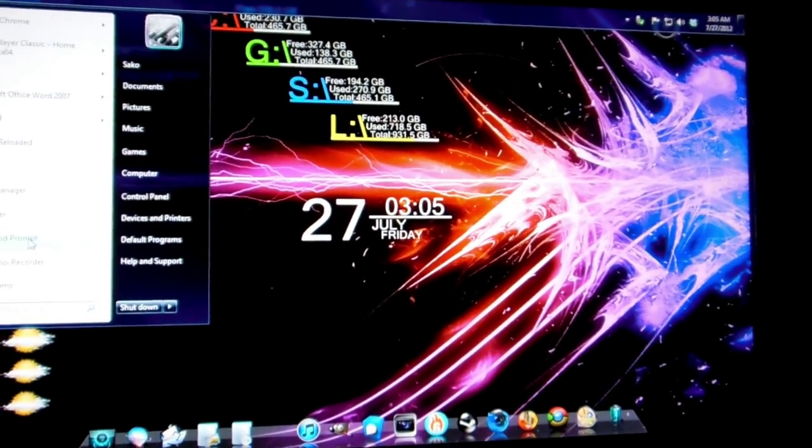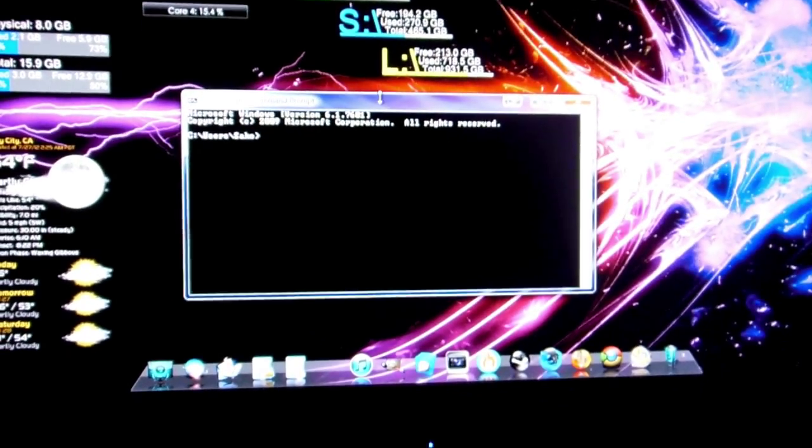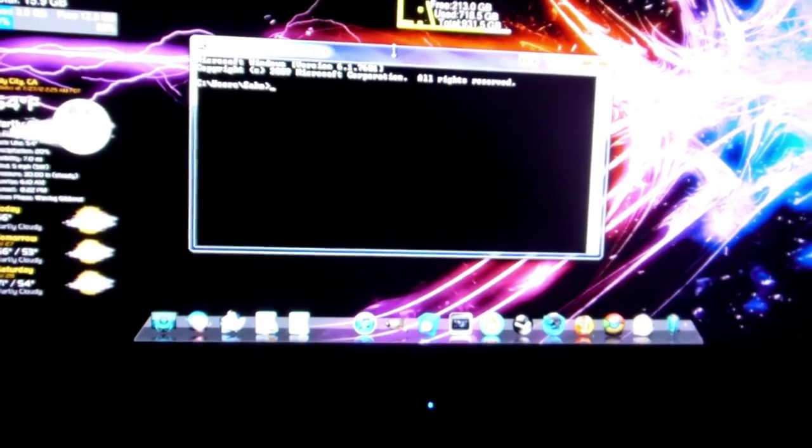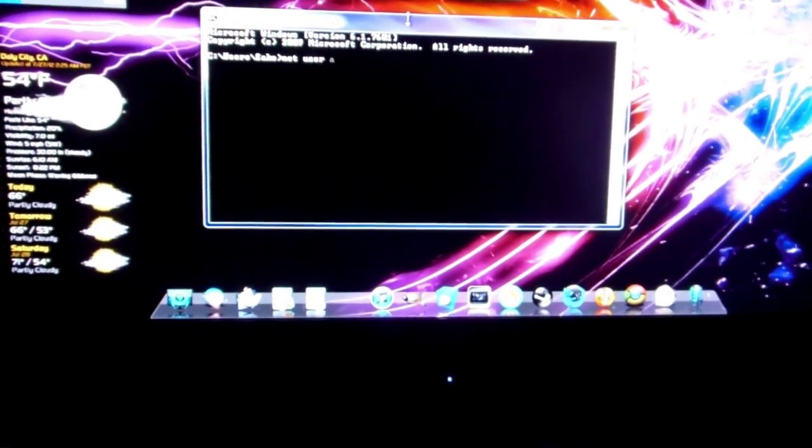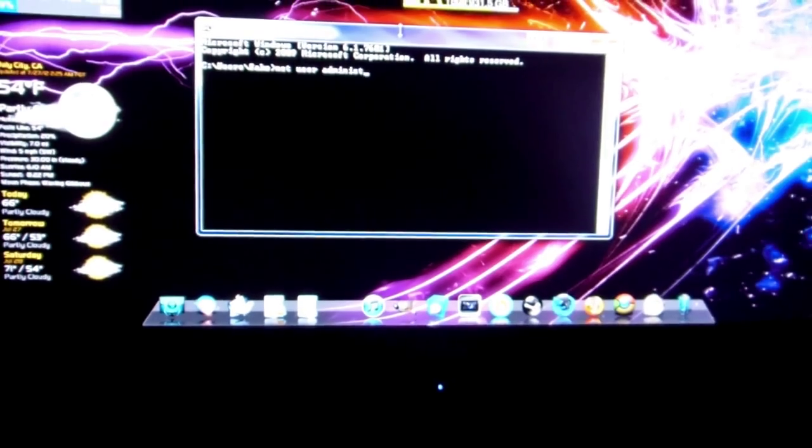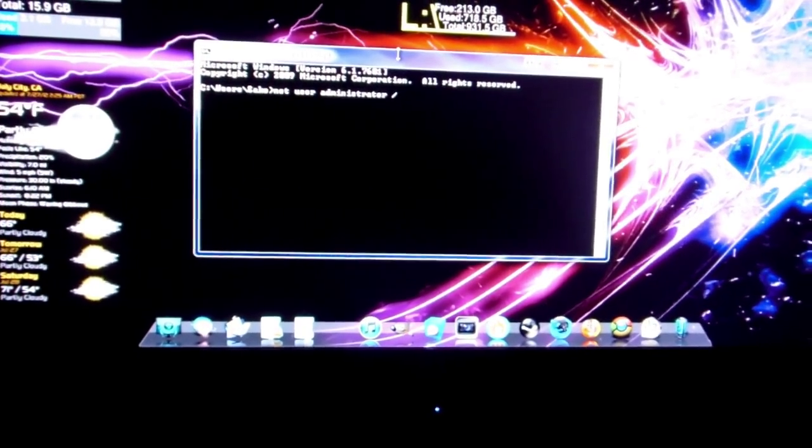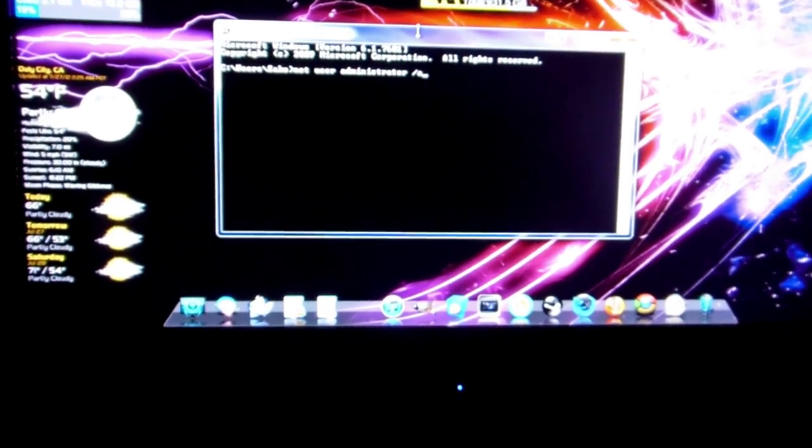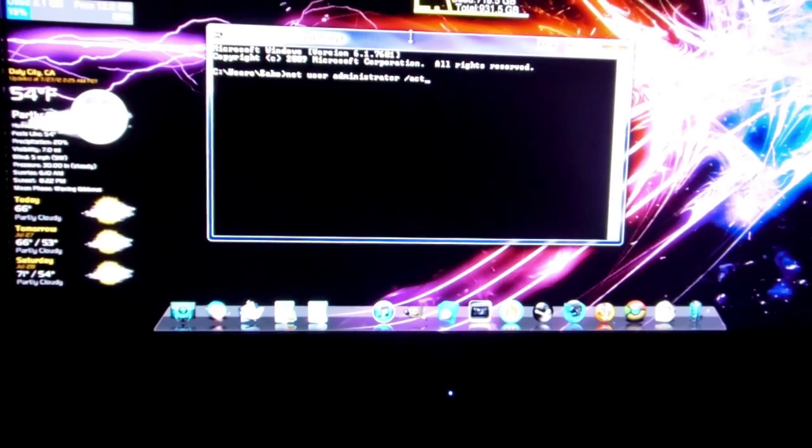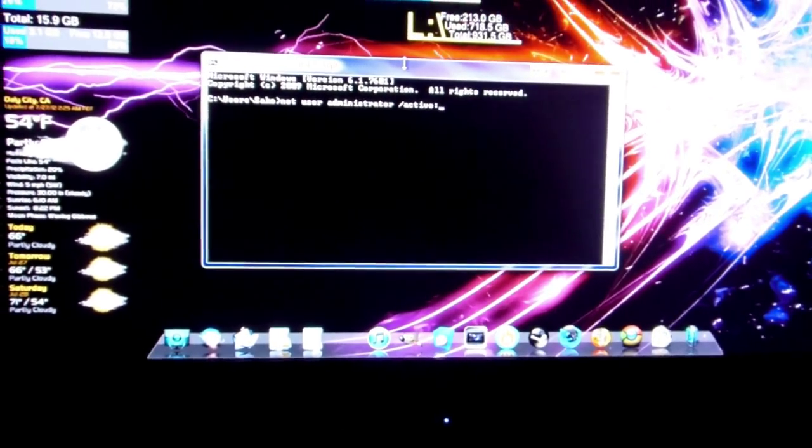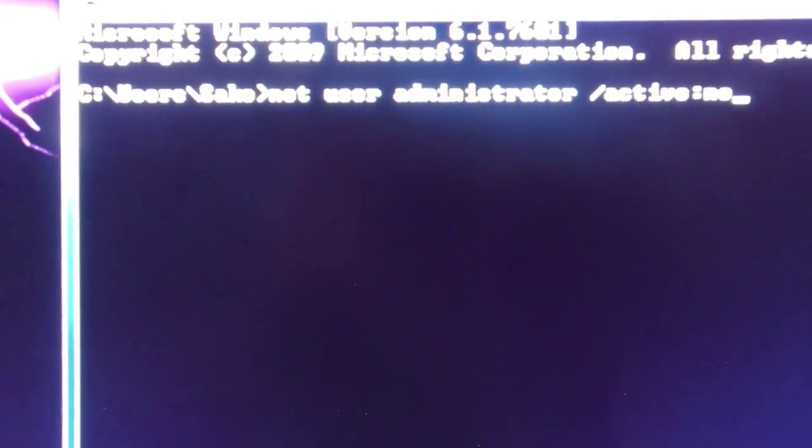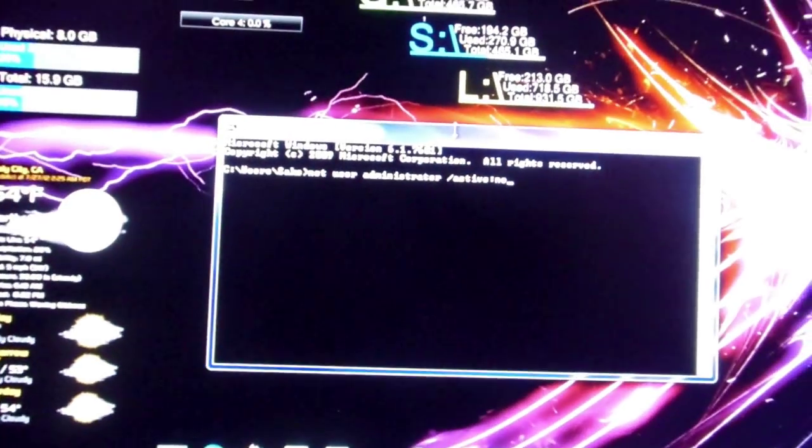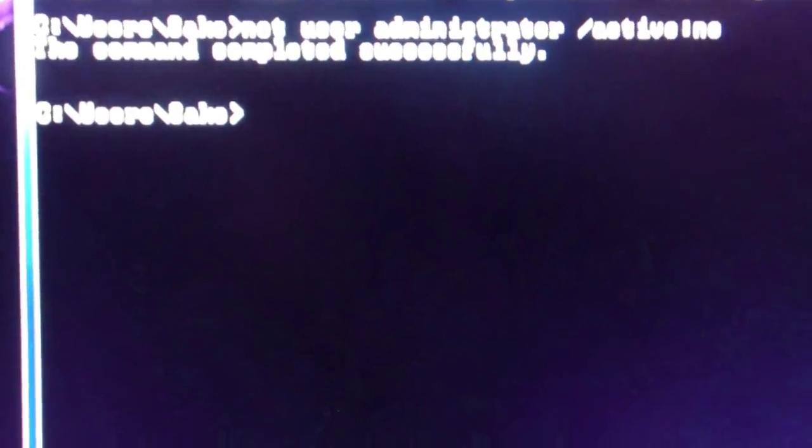So to disable the hidden administrator account, we open a command prompt again. Type in net user administrator forward slash active colon no. See, put no this time because no, we don't want it. We're going to hit enter. And the command completed successfully.